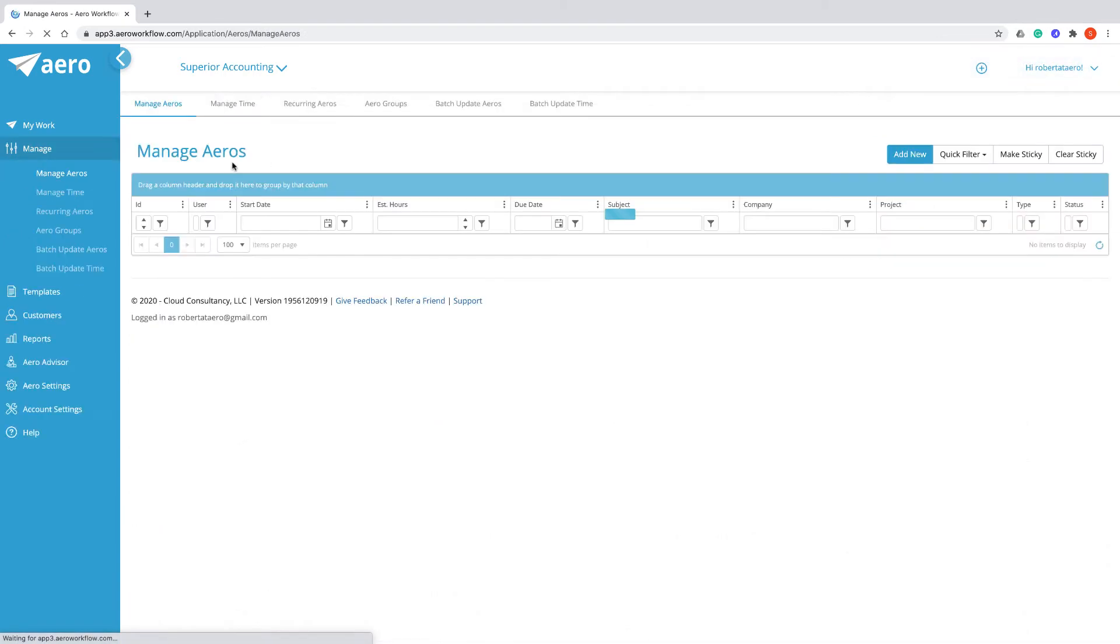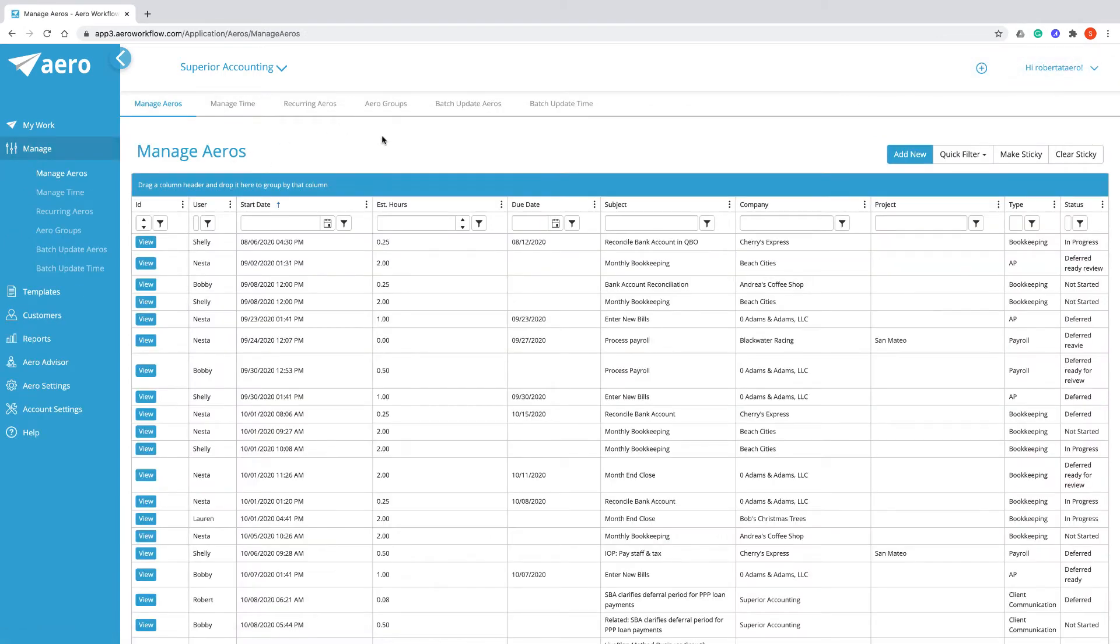The Manage menu is where you're going to find all the functions that you need to use to manage your firm and Arrow on a day-to-day basis.